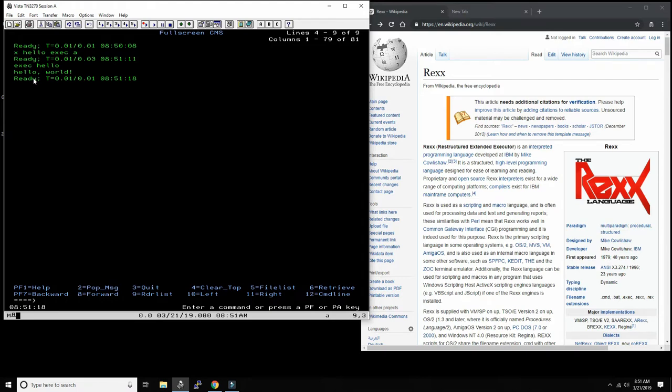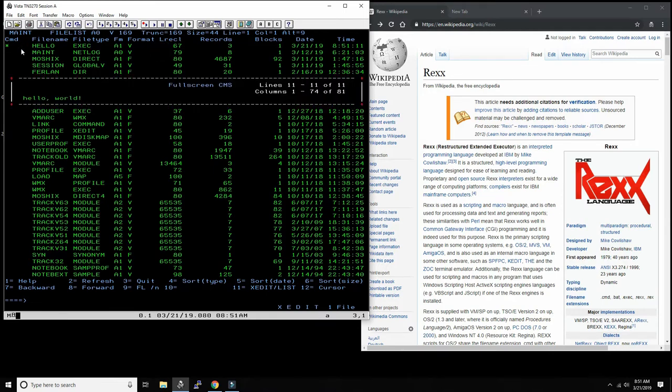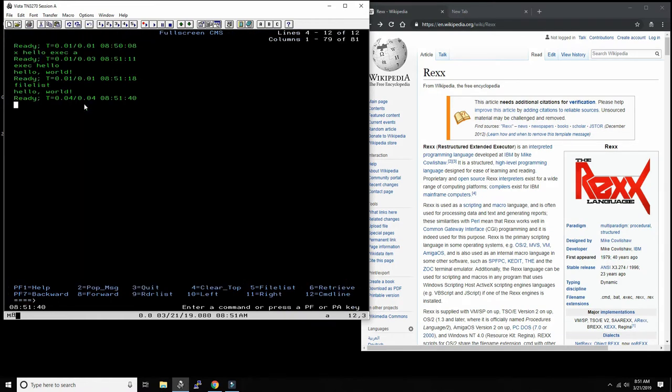If we wanted to look at it in the file browser, we can say 'filelist' and we'll see here the first line. We just say 'exec', and then it runs it in full-screen mode. And again, we see Hello World.